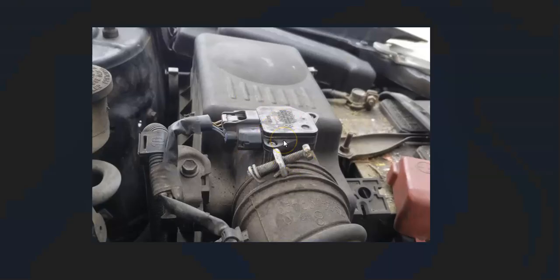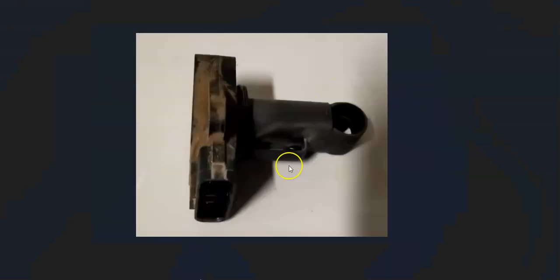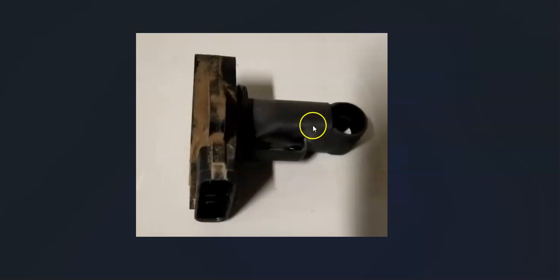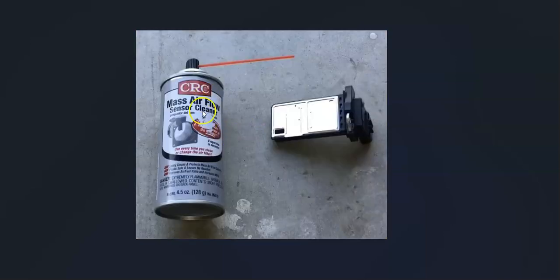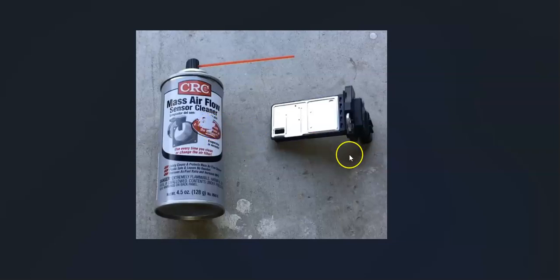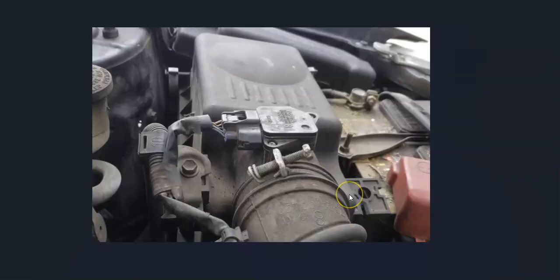A common problem with MAF sensors is that they just become dirty and need to be cleaned. They get all kinds of grime on them. There's a special cleaner you can buy called mass airflow sensor cleaner. You can also use isopropyl alcohol, which is also a good cleaner.